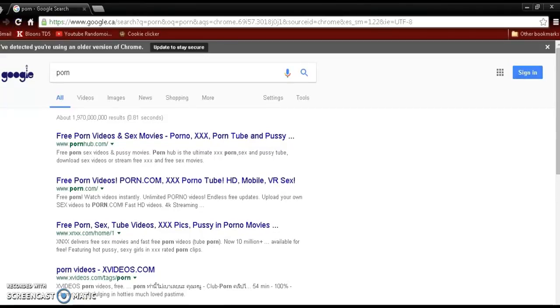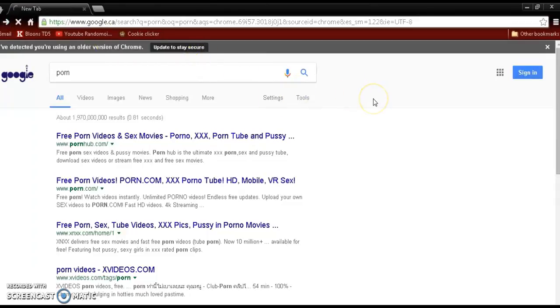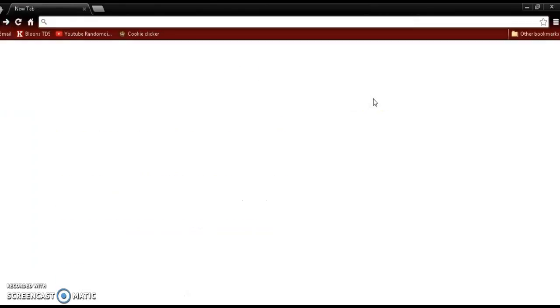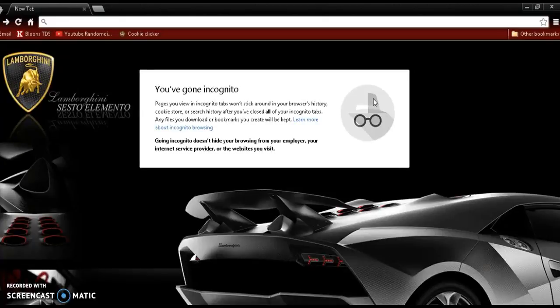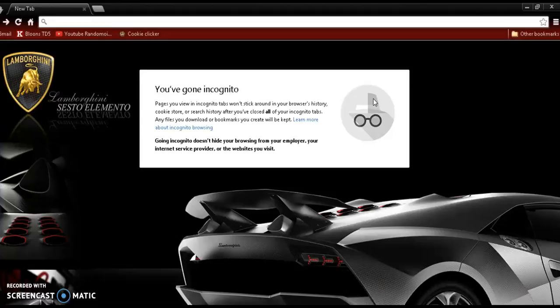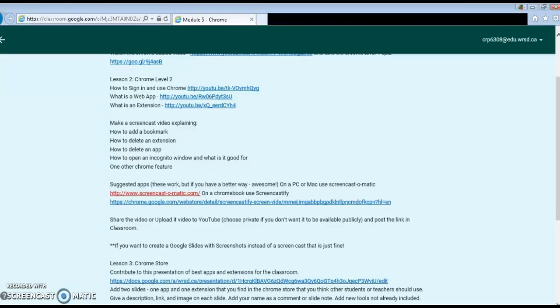And that's pretty much what incognito is really only used for, unless you're like a dirty nerd kind of type, hacky hacky, you know, that kind of stuff.